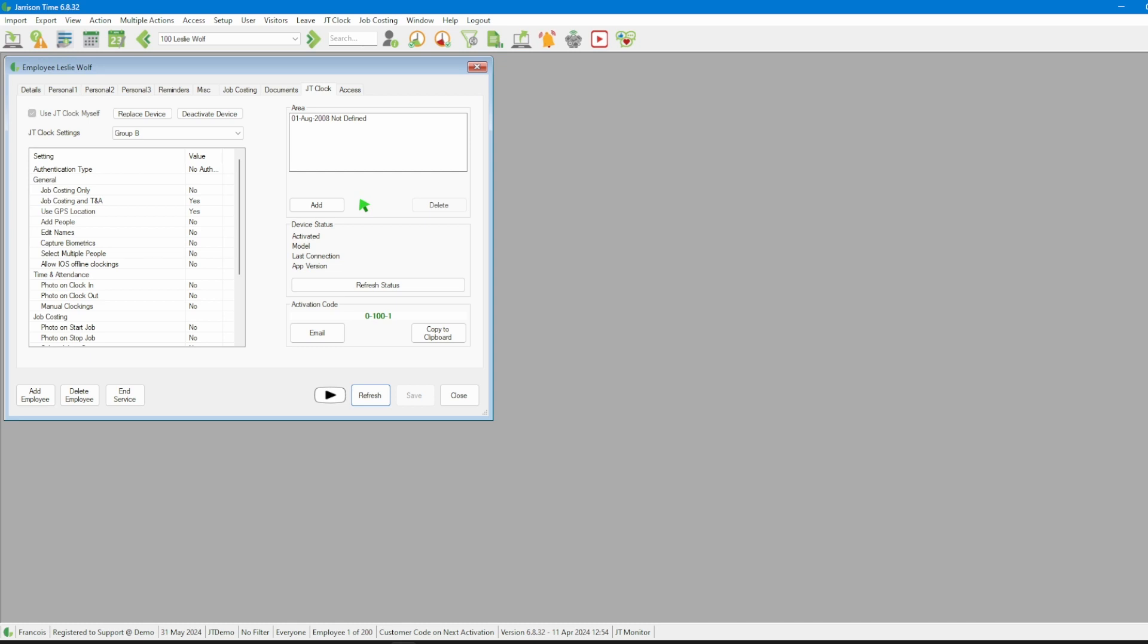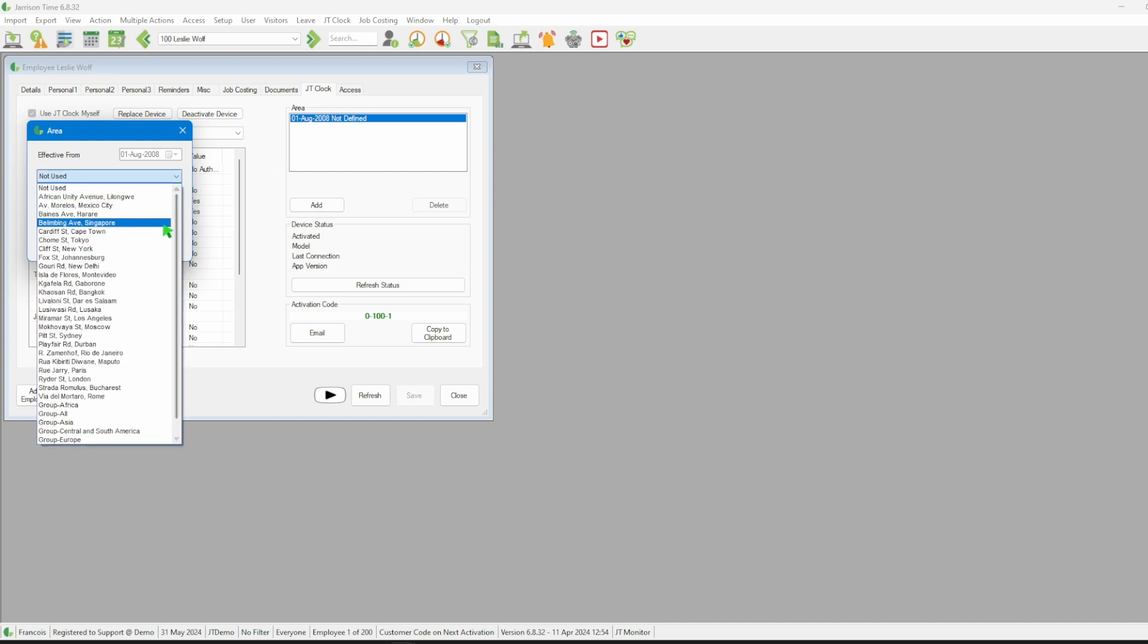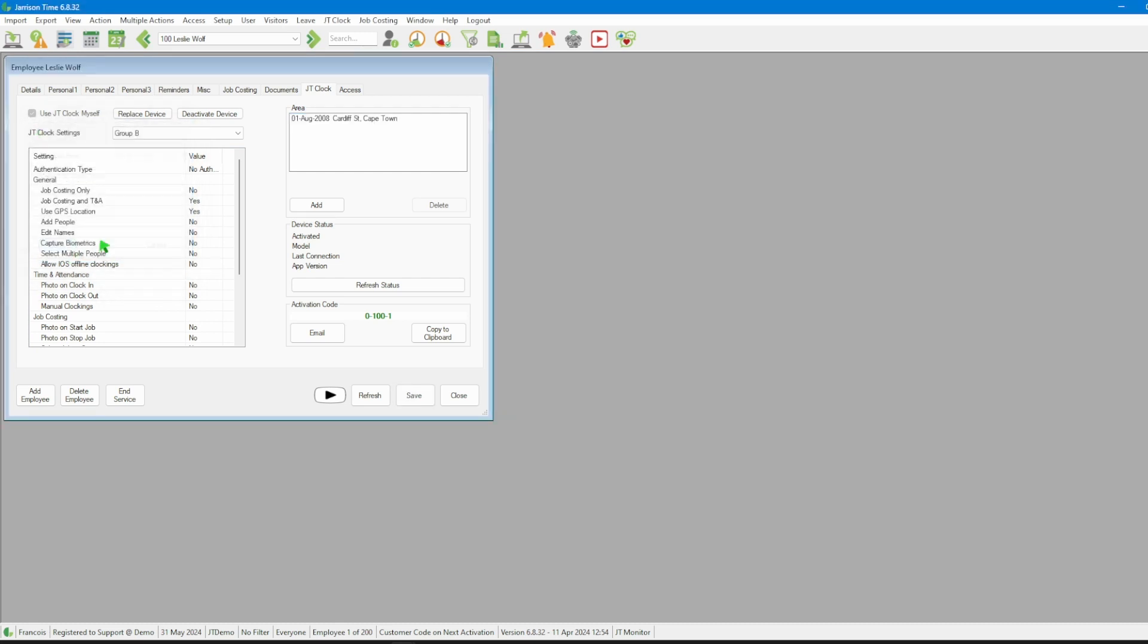If the employee should be using areas we will need to allocate an area by double clicking on the current area and in the new window selecting an area from the drop down list and then click on the done button.